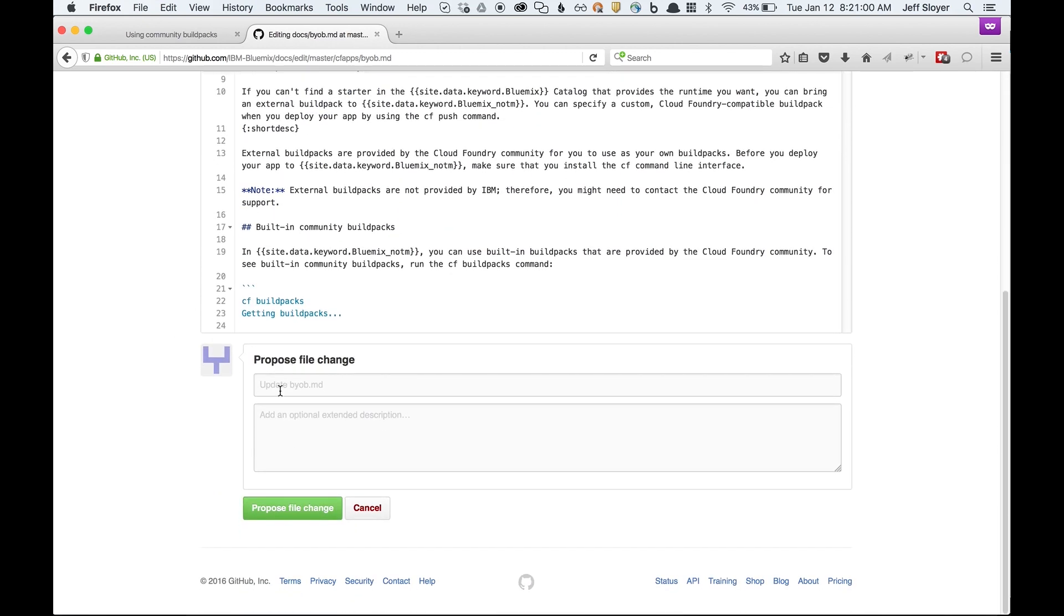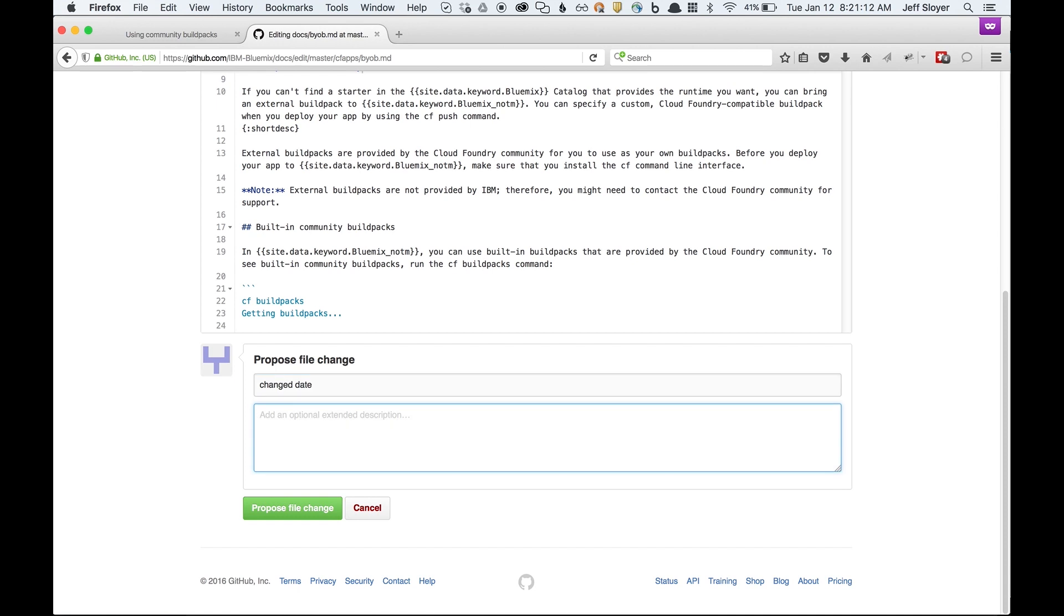Scroll down here to the bottom. It's best to put a pretty descriptive change here. The first part you just put a brief description of a change date. And then the optional extended description.